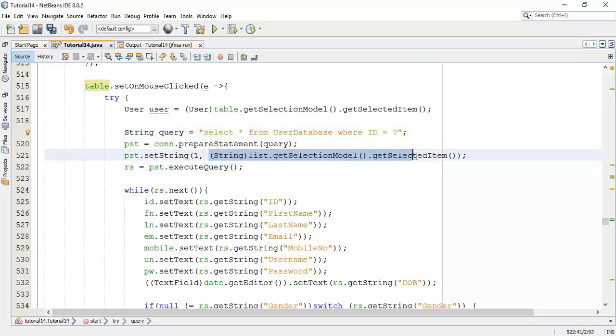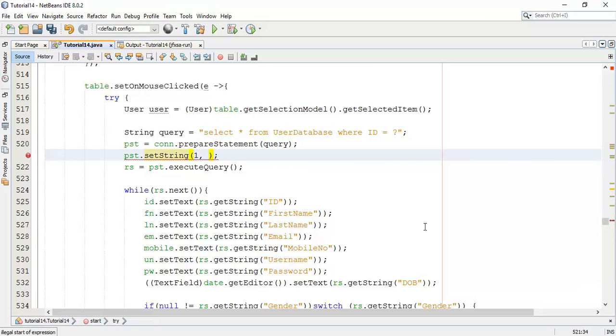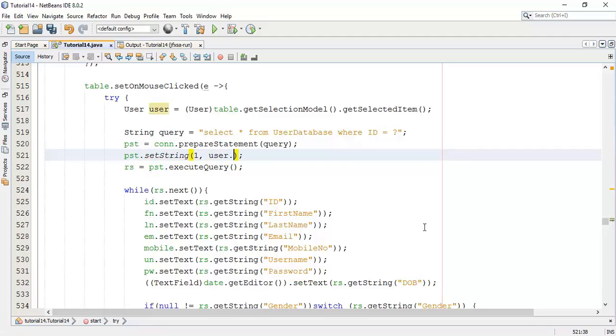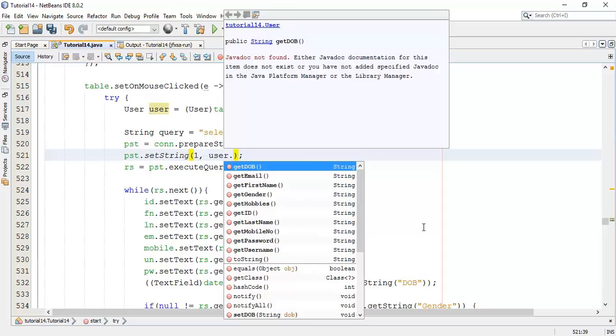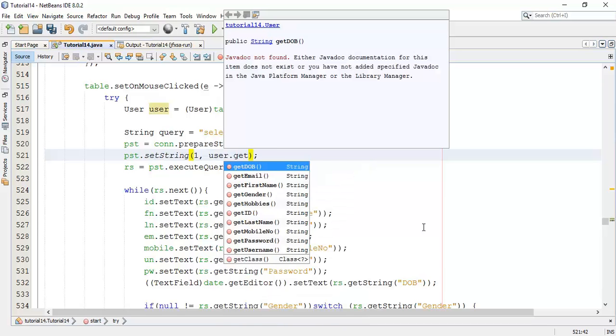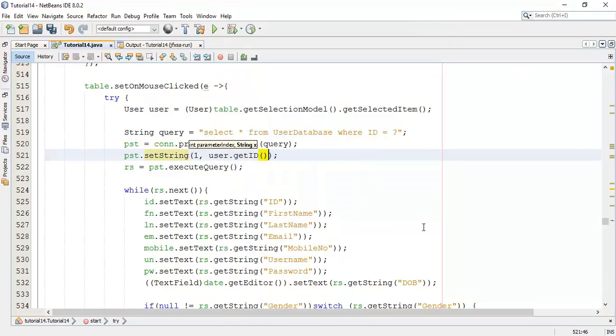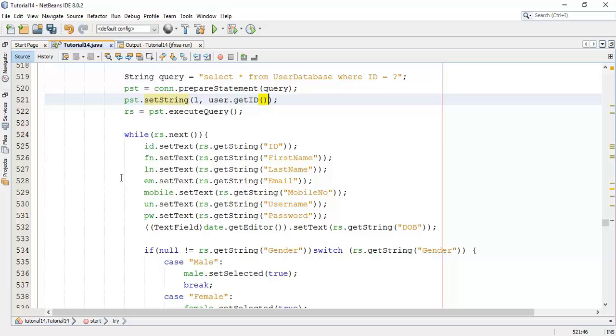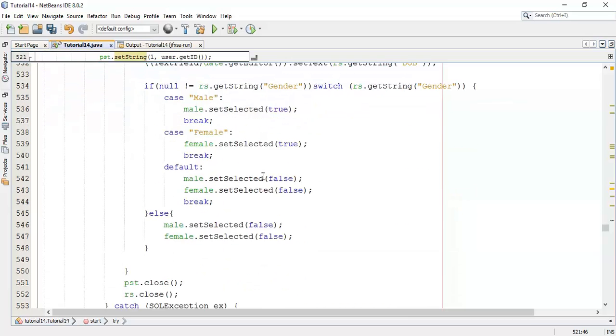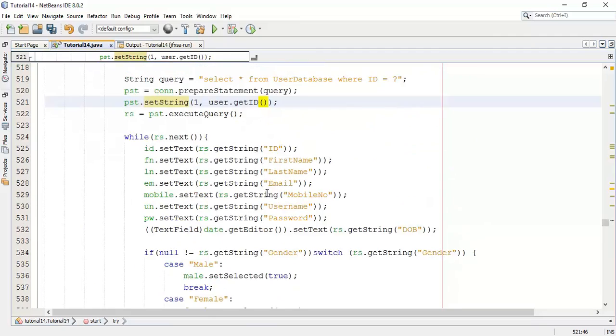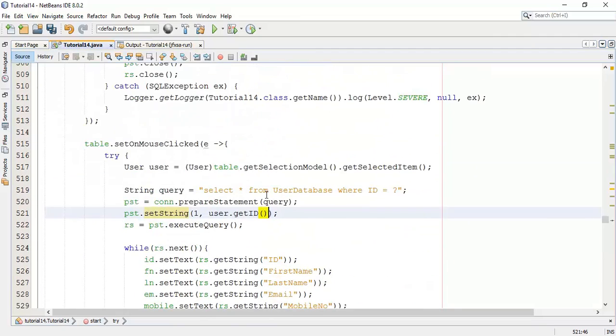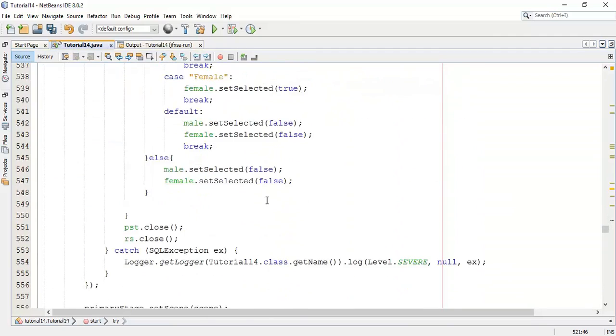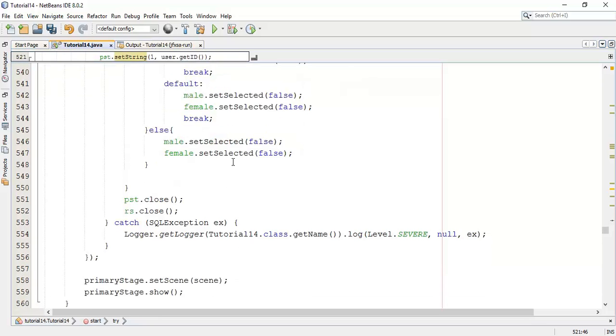Next is we have fired the query. Now we are going to set the ID, so user dot get ID. As with respect to query, we are going to select the user from the database with respect to ID, then execute the query. On executing the query, if RS, that is ID matches with the details, it is going to copy the details into the text field. So we have done with this now.